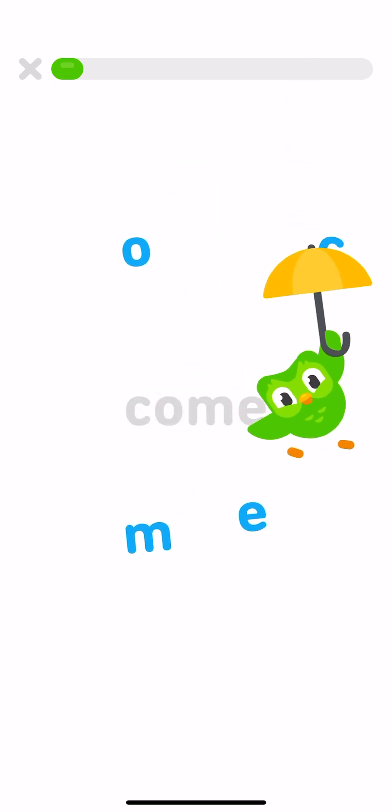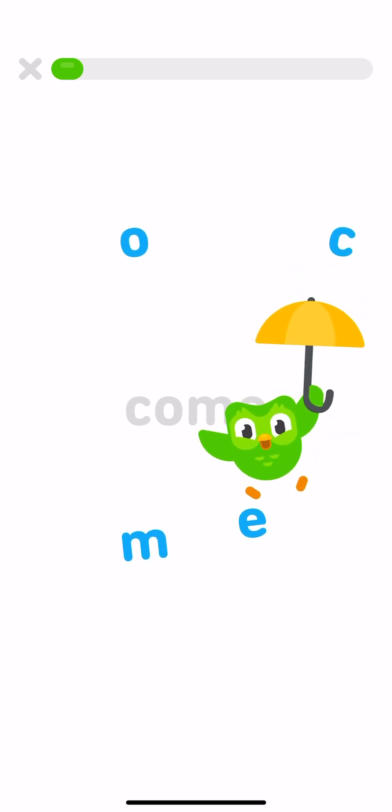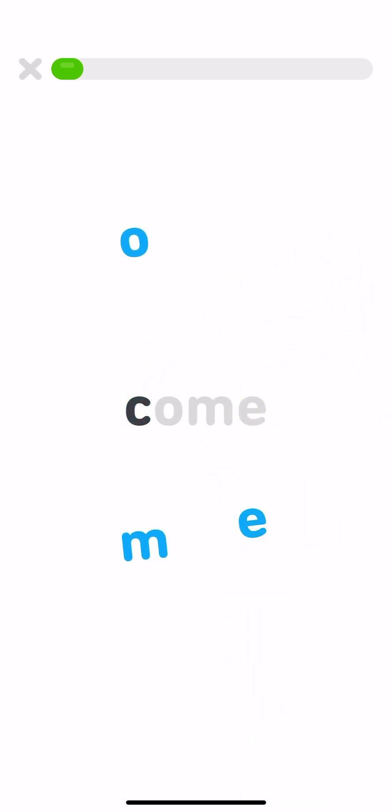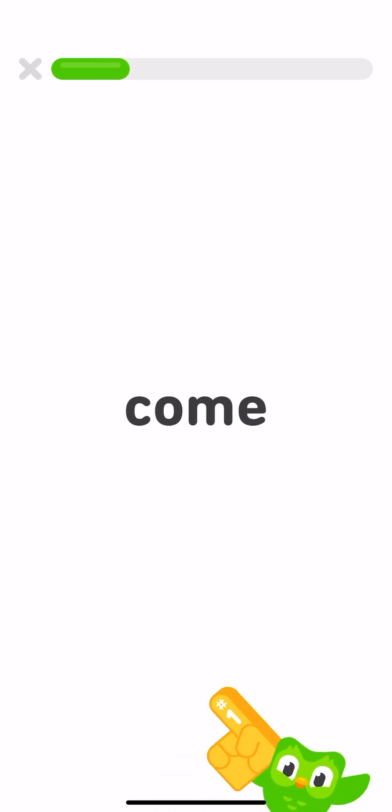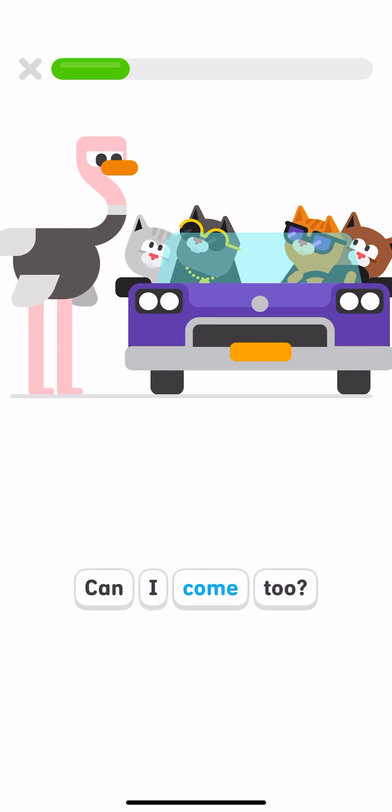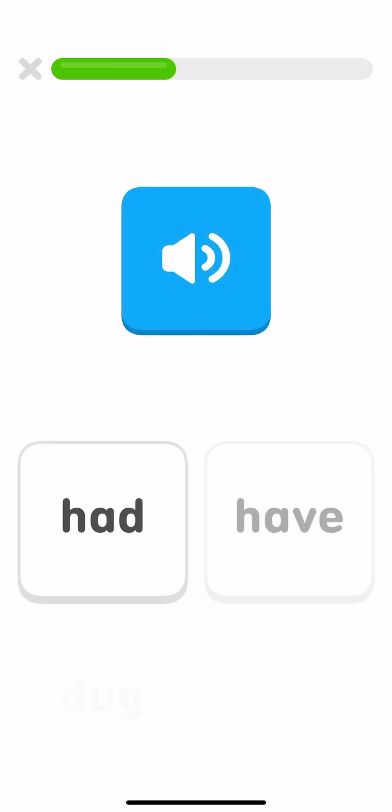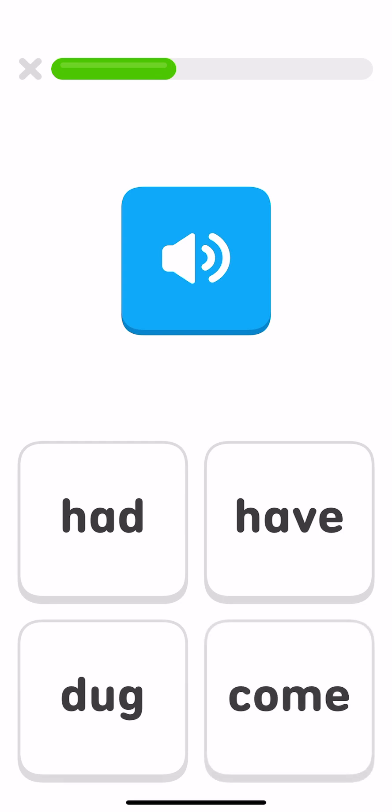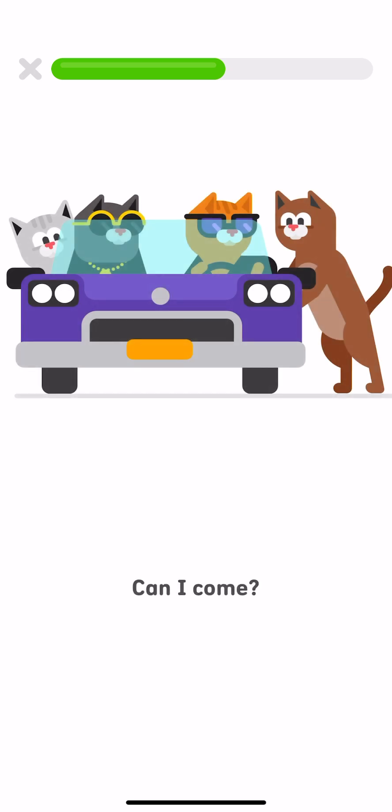Let's learn the word come. Tap the sight word come. Come. C, O, M, E. Come. Can I come too? Where's the word come? Tap the word come. Come. Can I come? Where's the word come?